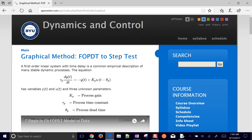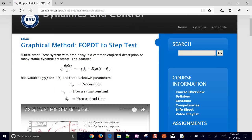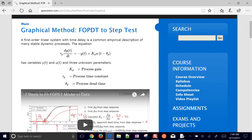There are multiple ways to obtain these linear models. The first is linearizing a nonlinear differential equation from first principles. The second is looking at data from a step test and picking out the time constant and the gain graphically.